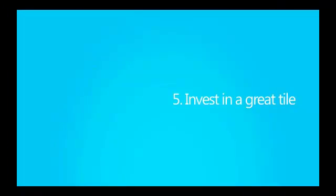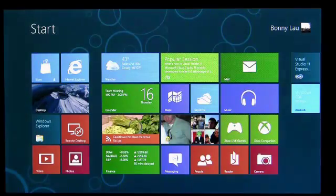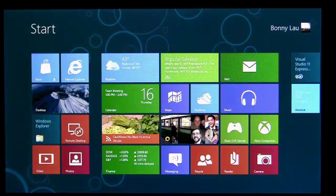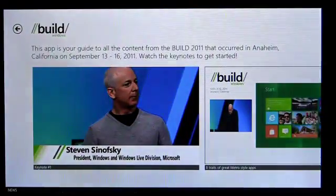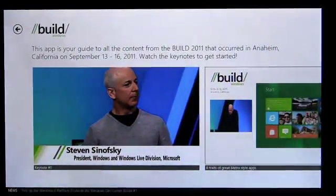Invest in a great tile. Tiles are the front door to your experience. Treat them as an extension of your app and invest in designing them to highlight your content and your brand personality.